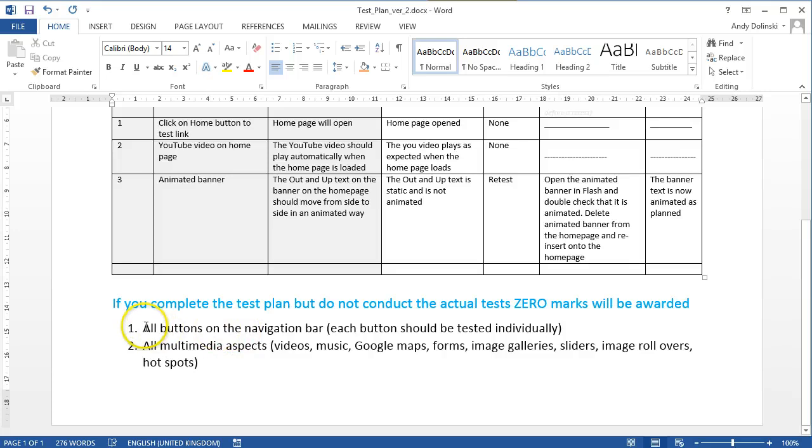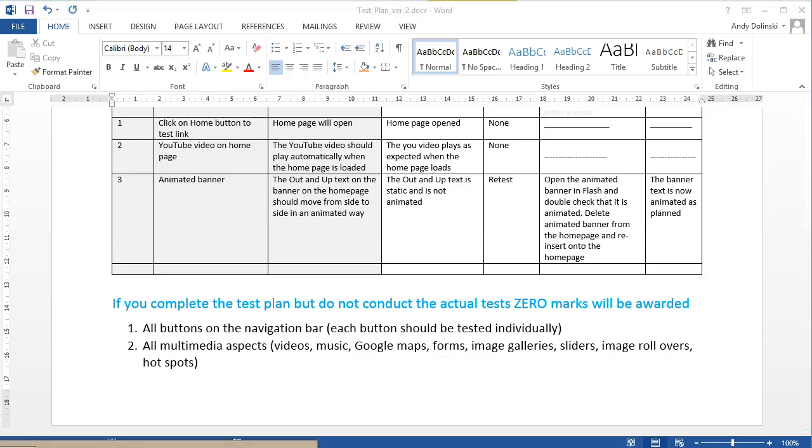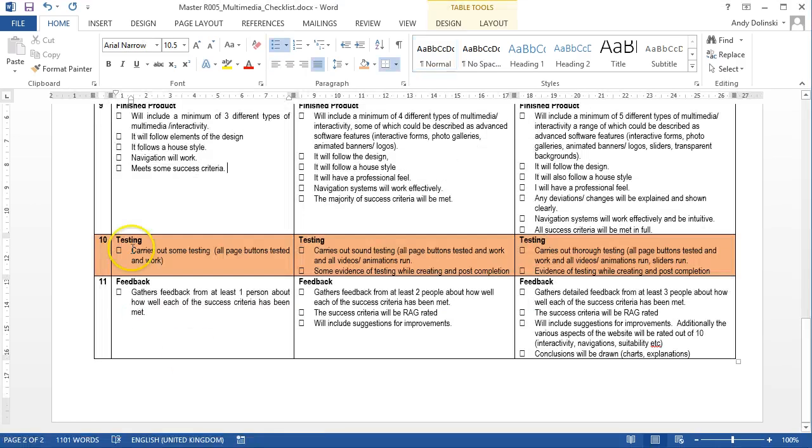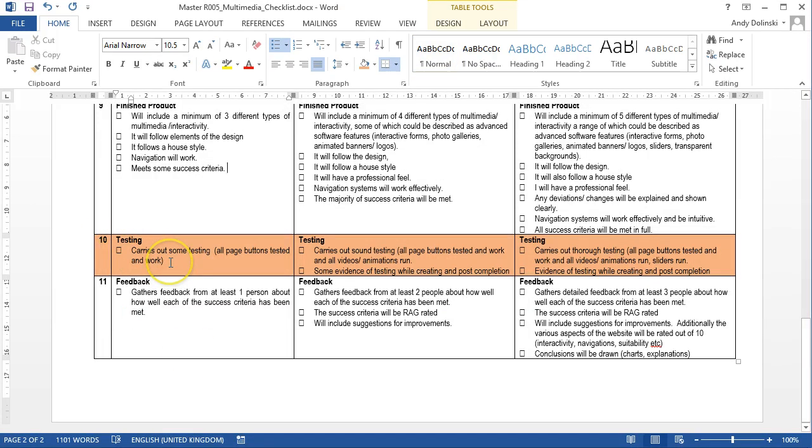You're going to want to probably test all of the buttons in your navigation bar, at the very least. If you look at the mark scheme, that's kind of like what I'm saying you need to do to get a pass mark.